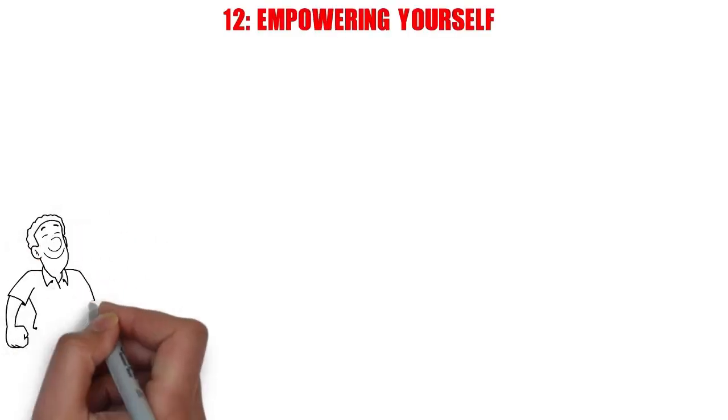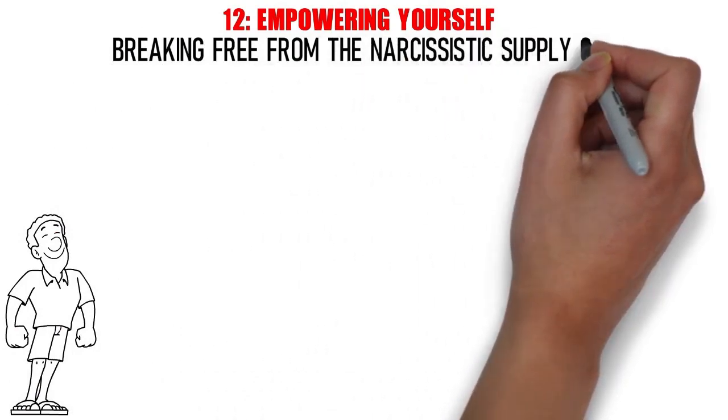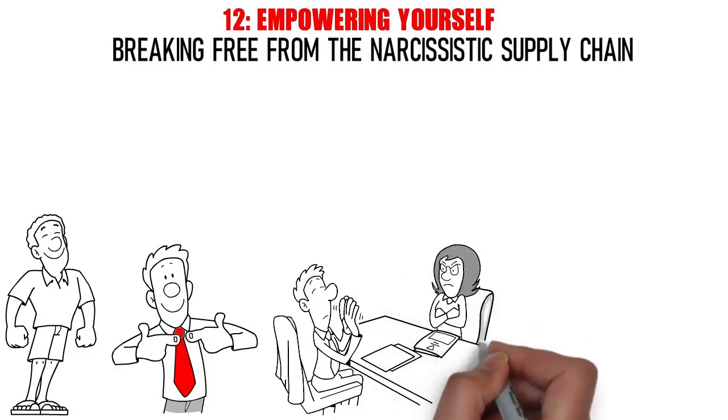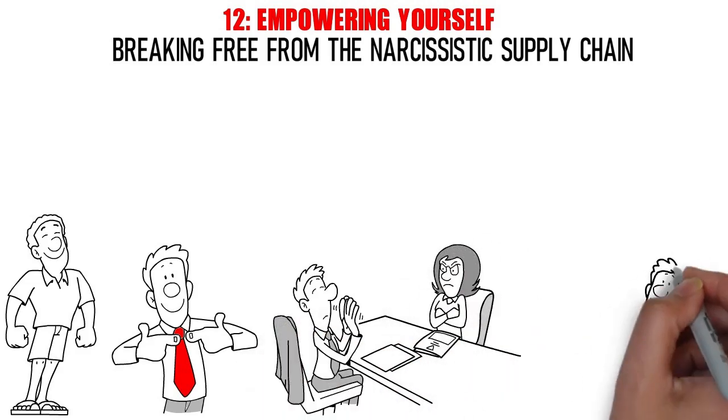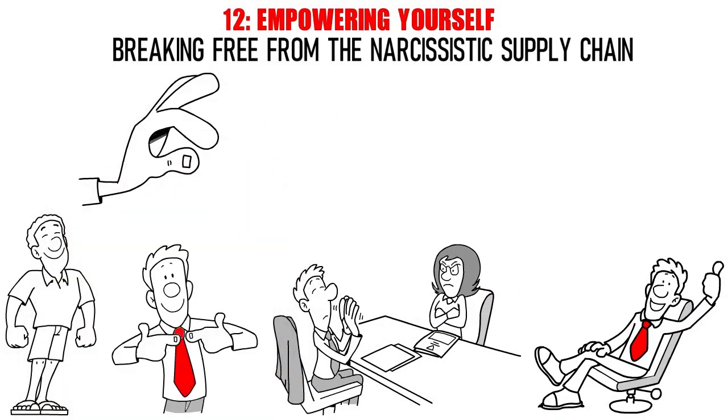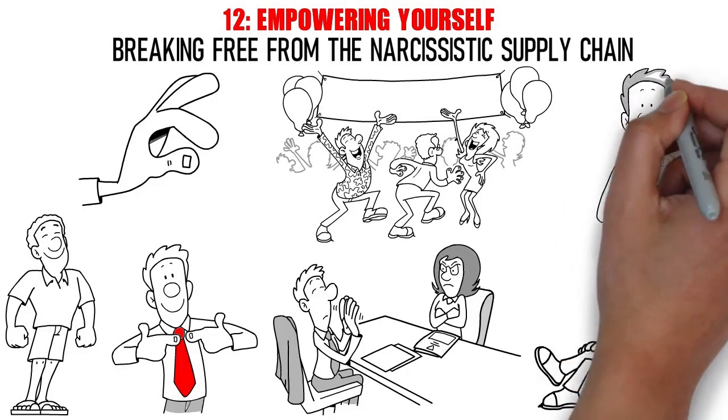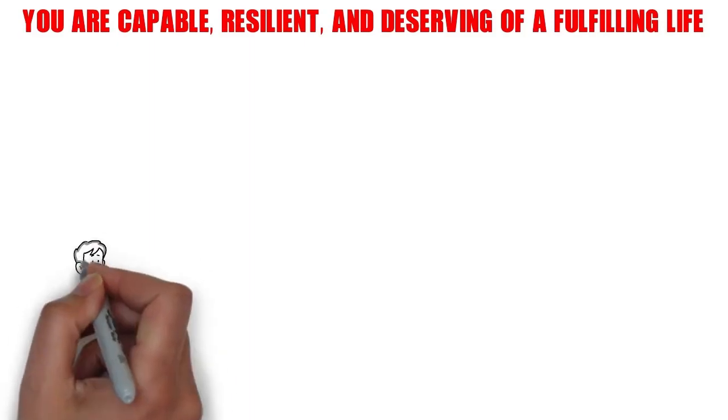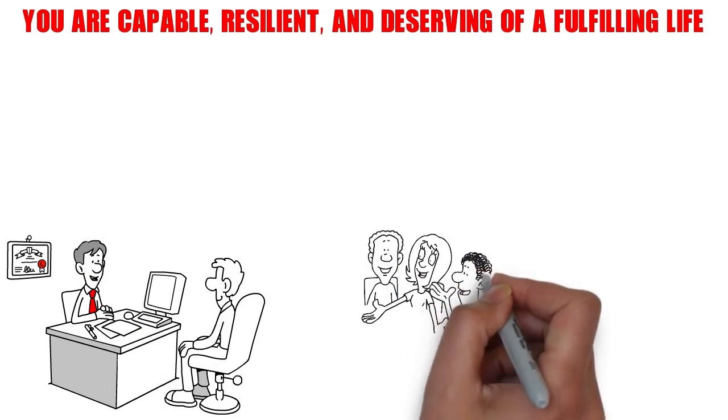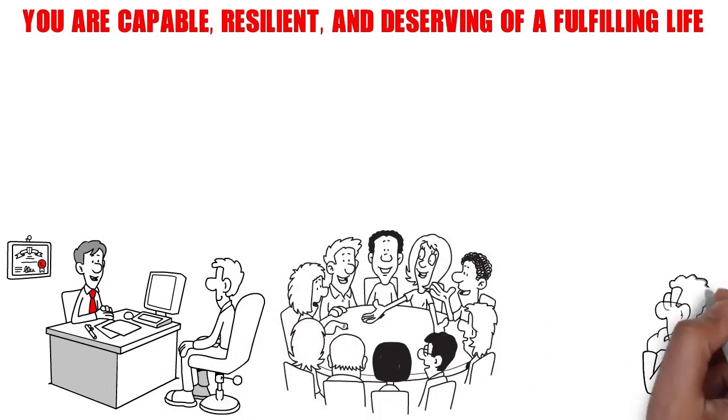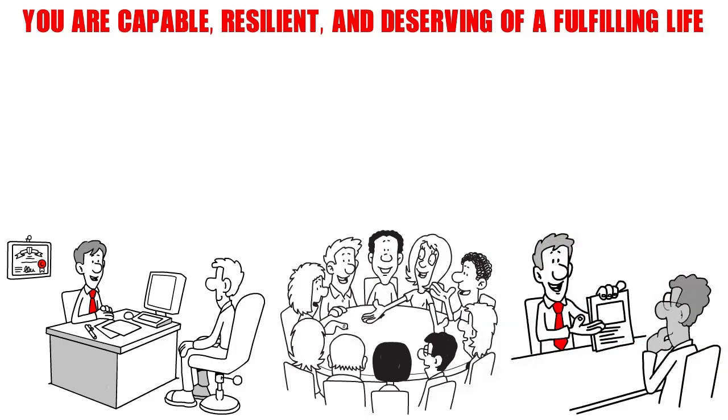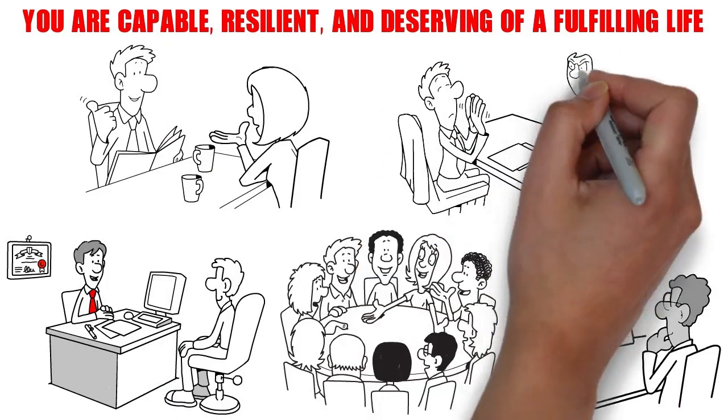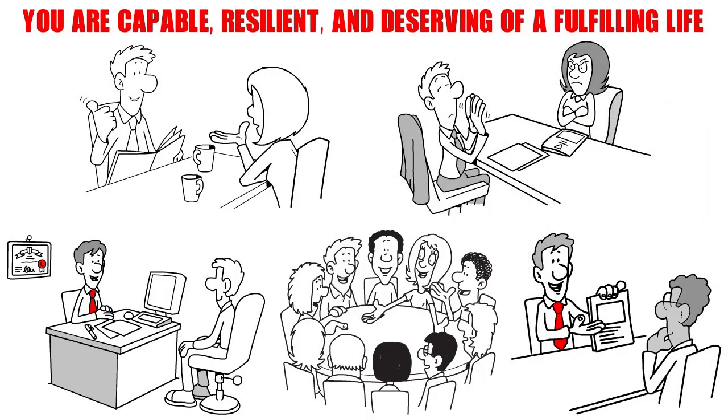Number 12. Empowering Yourself. Empowerment is a beacon of light in the process of breaking free from the narcissistic supply chain. It's about recognizing your own worth, strengths, and potential, independent of the validation or approval from your partner. Start by acknowledging your accomplishments, no matter how small they may seem. Celebrate your victories and be kind to yourself in moments of self-doubt. Remember, you are capable, resilient, and deserving of a fulfilling life. Furthermore, surround yourself with a support system that uplifts and encourages you. Seek out friends, family, or support groups who understand your journey and provide a safe space for you to express your thoughts and emotions. Their validation and encouragement can serve as a powerful counterbalance to the negativity you may have experienced in the relationship.